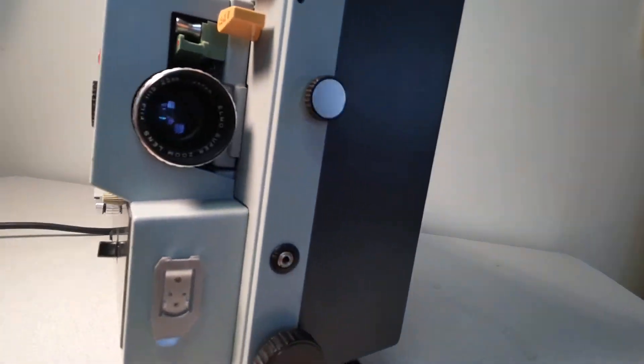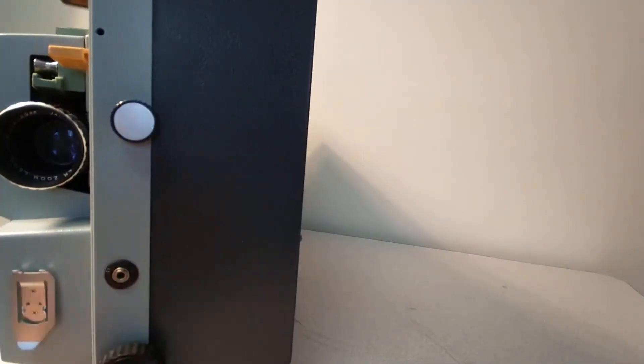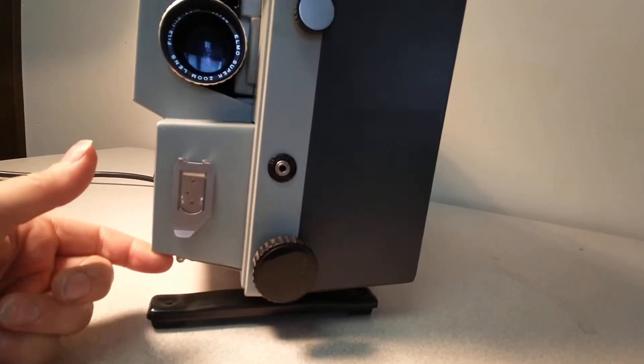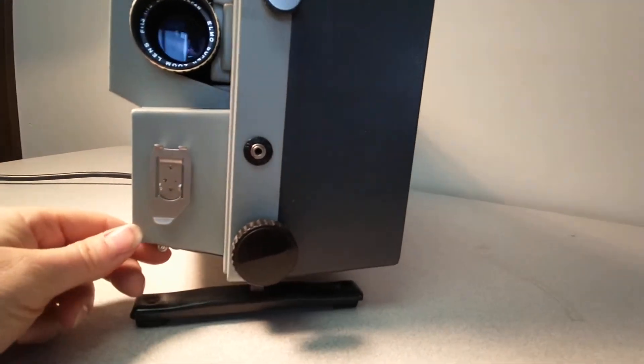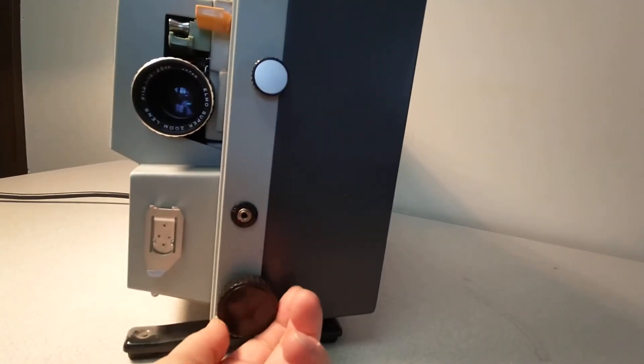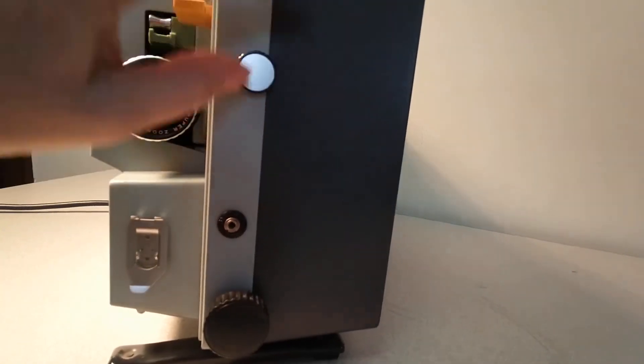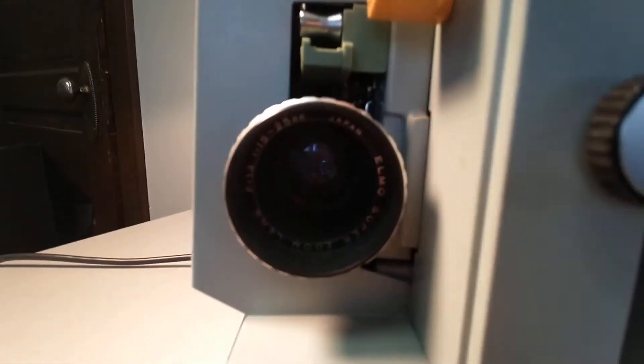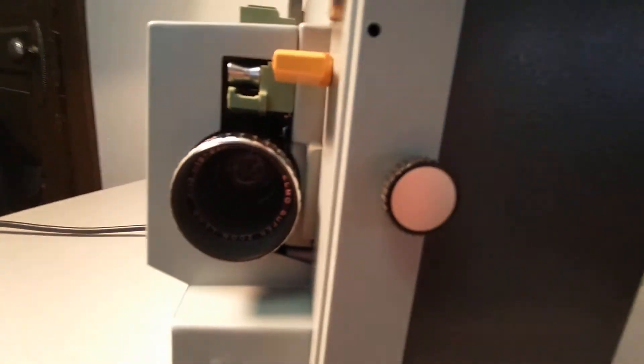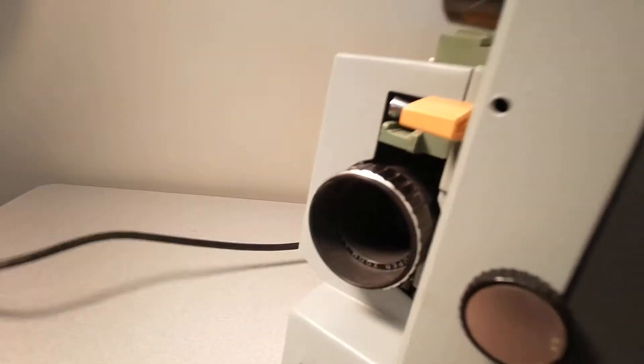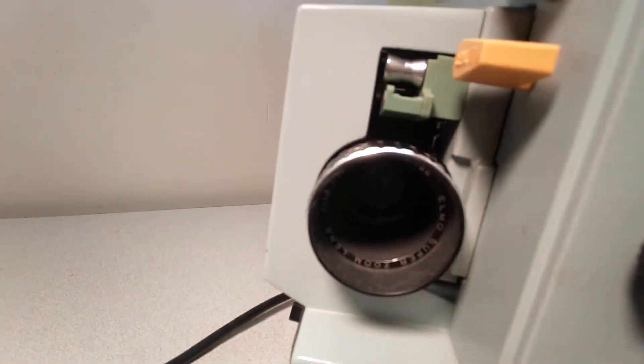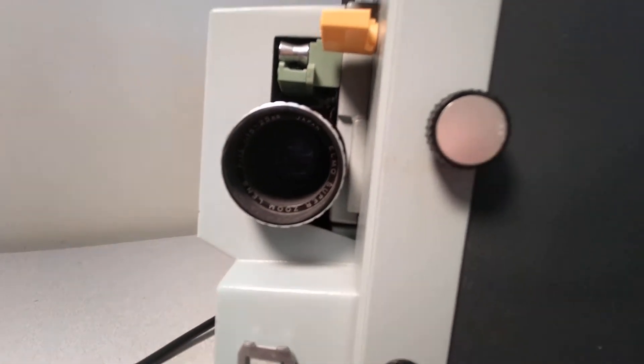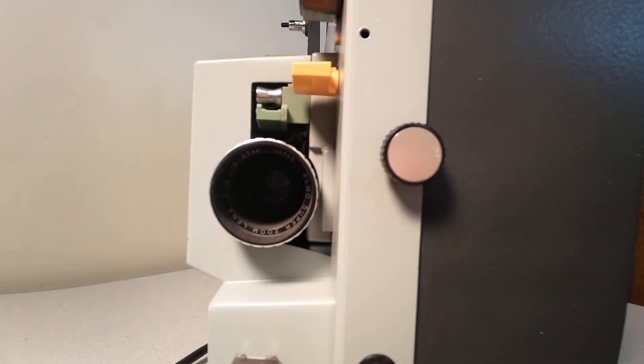This goes up and down smoothly. I don't know if this is supposed to control that or what, but I'm doing the best I can here. Here's your lens. Super zoom lens.